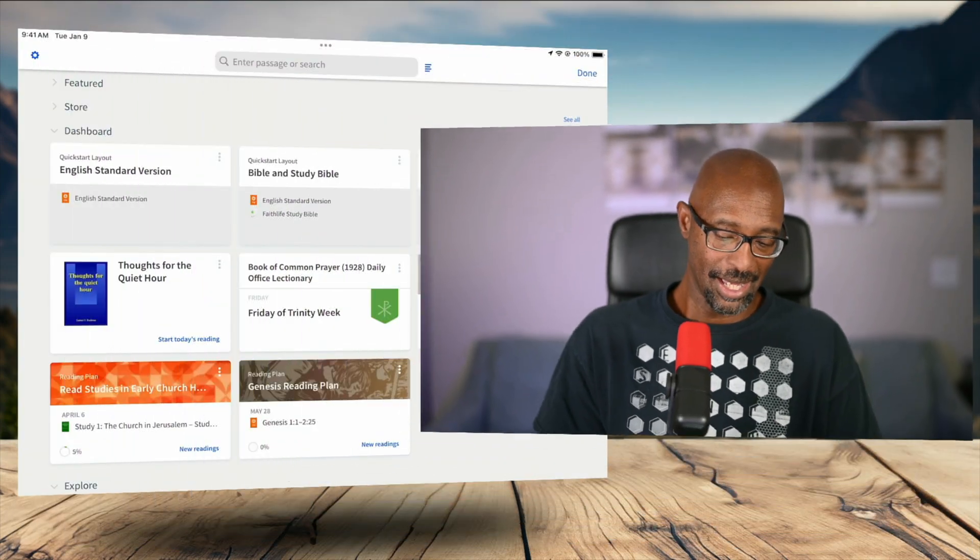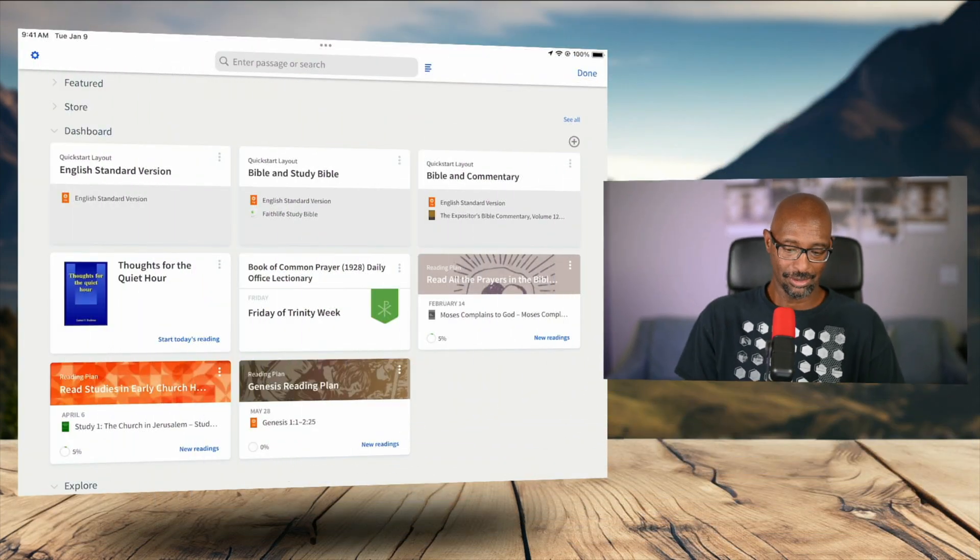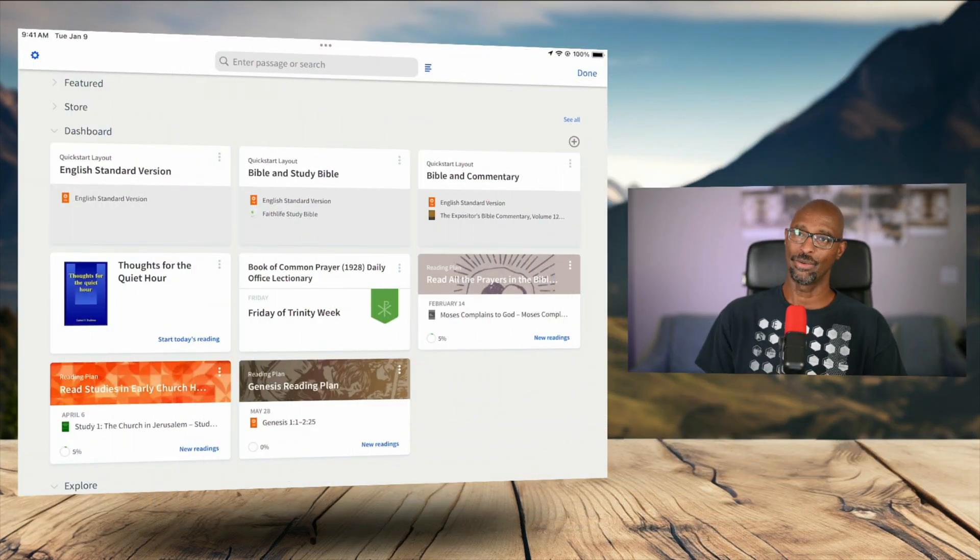So I've got Logos pulled up on my iPad. I'm sure everything is the same if you're on Android. And so let's go ahead and take a look to see how we do this.